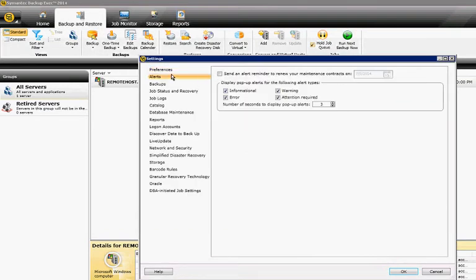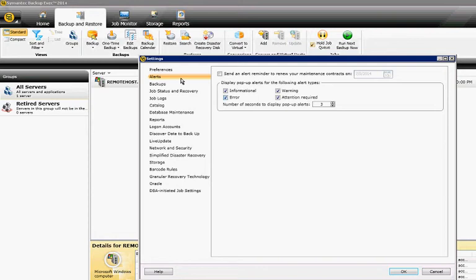And here's all the different types that you can have pop up. So by default, they're all checked, and the number of seconds to display the alerts is there as well.